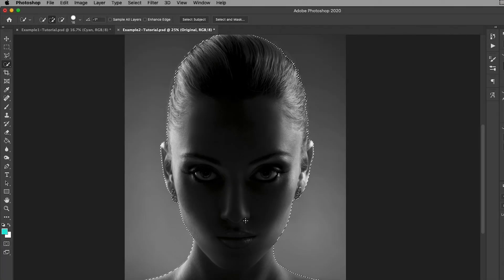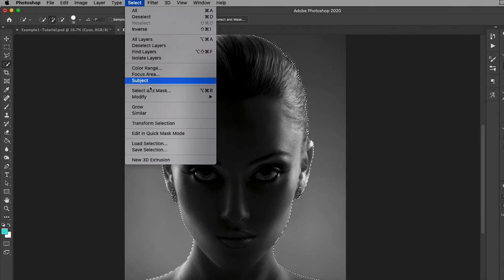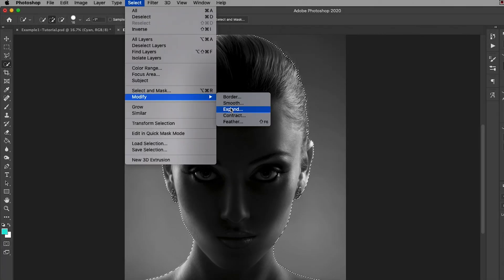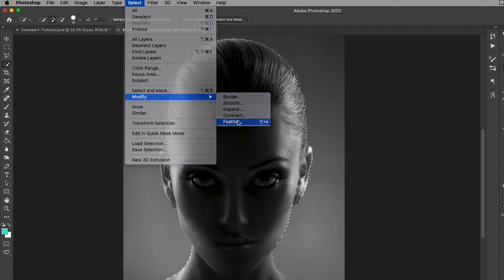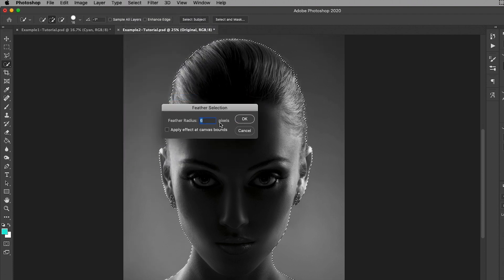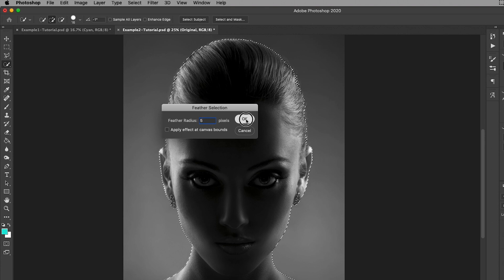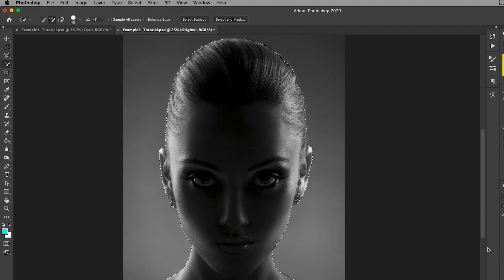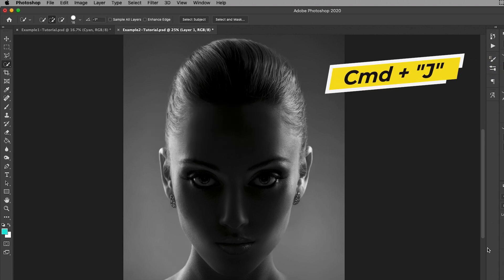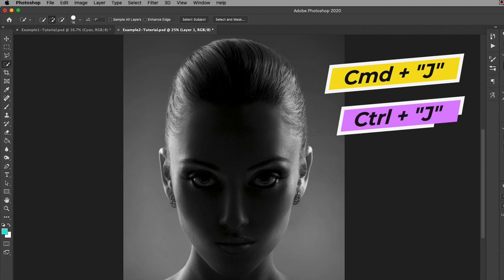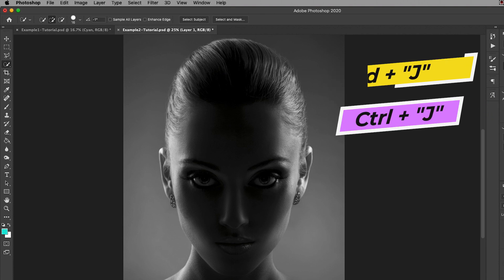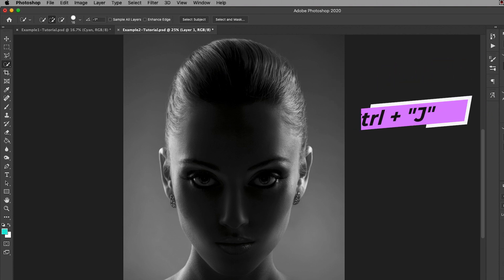Once the selection is done, go up to Select, Modify, and Feather. I'm going to add just a slight feather. You can play around with this, but around four or five worked just fine. After that's done, you're going to press Command+J on a Mac or Control+J on a PC to make the selection its own layer.